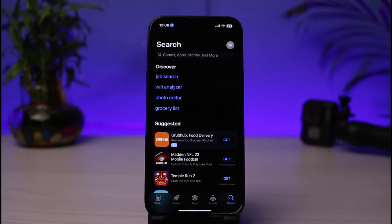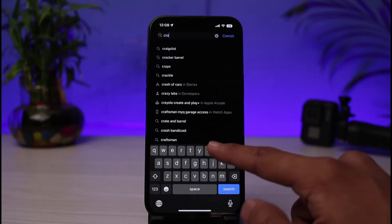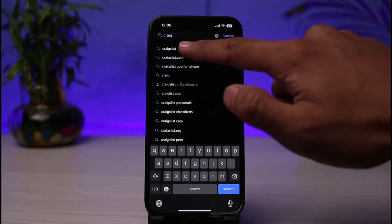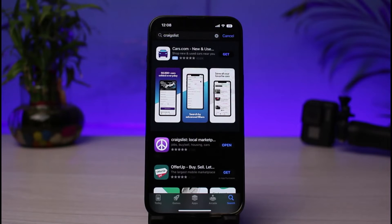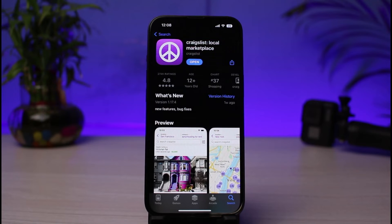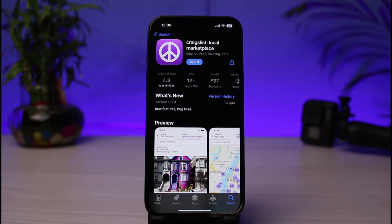Launch your respective app store, whether you're on Android or iOS. In the search box, go ahead and type in 'Craigslist.' You'll see this application that says Craigslist Local Marketplace — this is the official Craigslist application, so do not download any other ones. Make sure you tap on the Get button to download it.